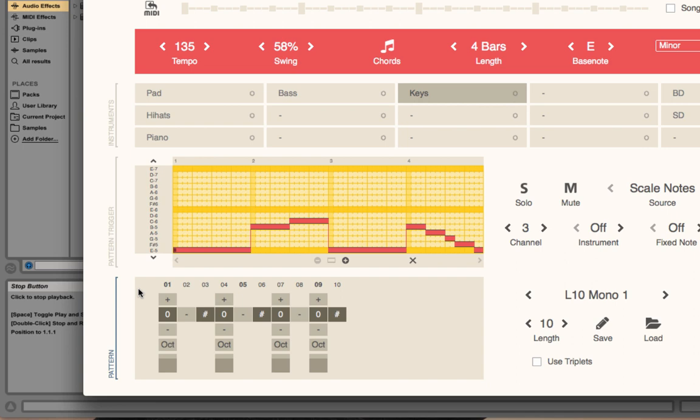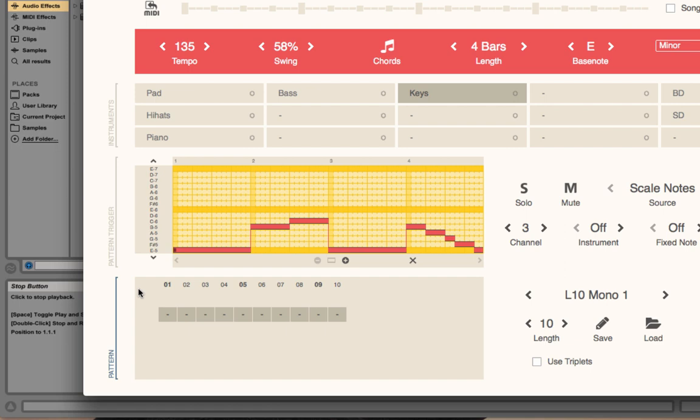For example, now the pattern area is focused. So I press command plus X, which means cut. And now I can paste it again.